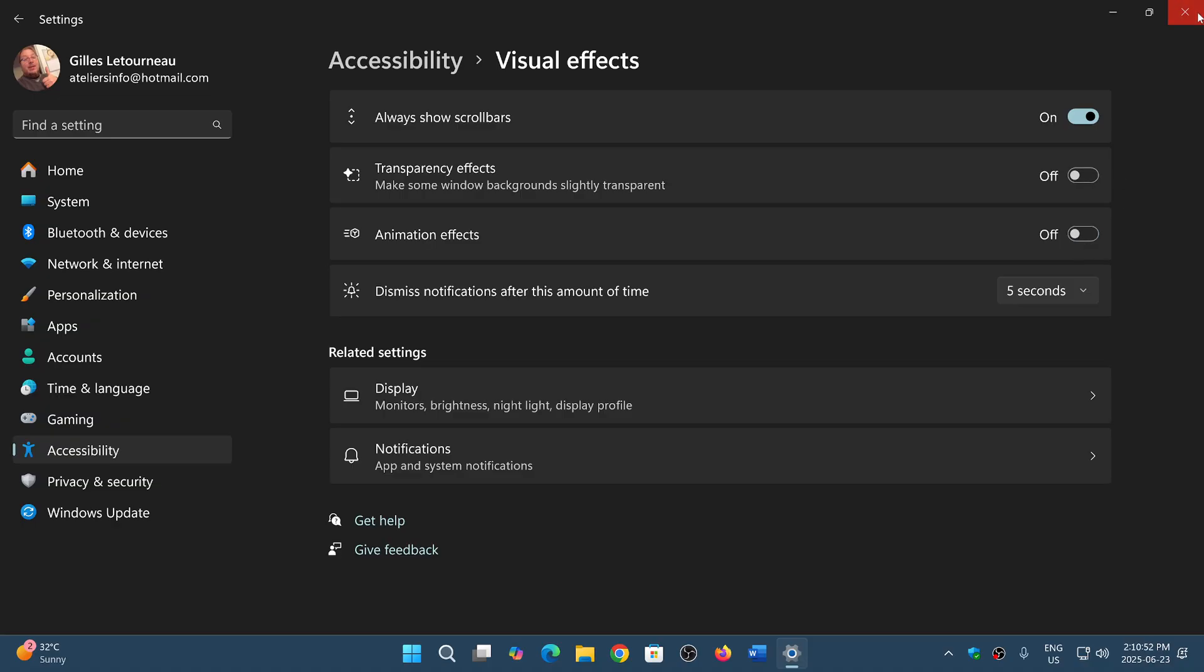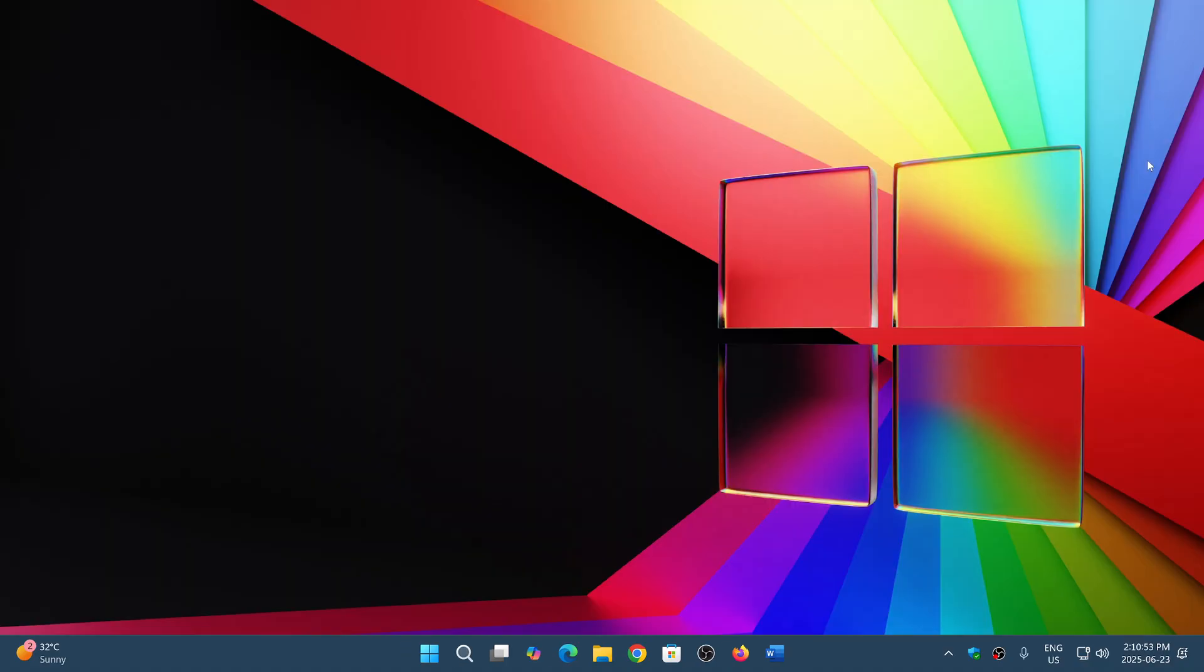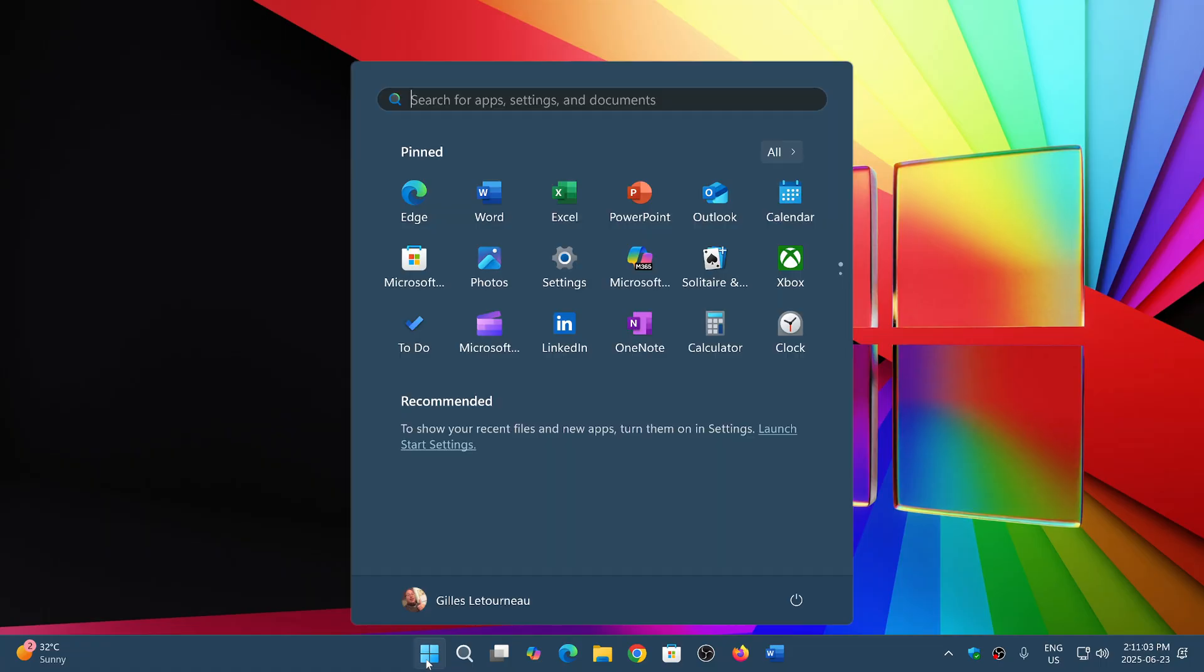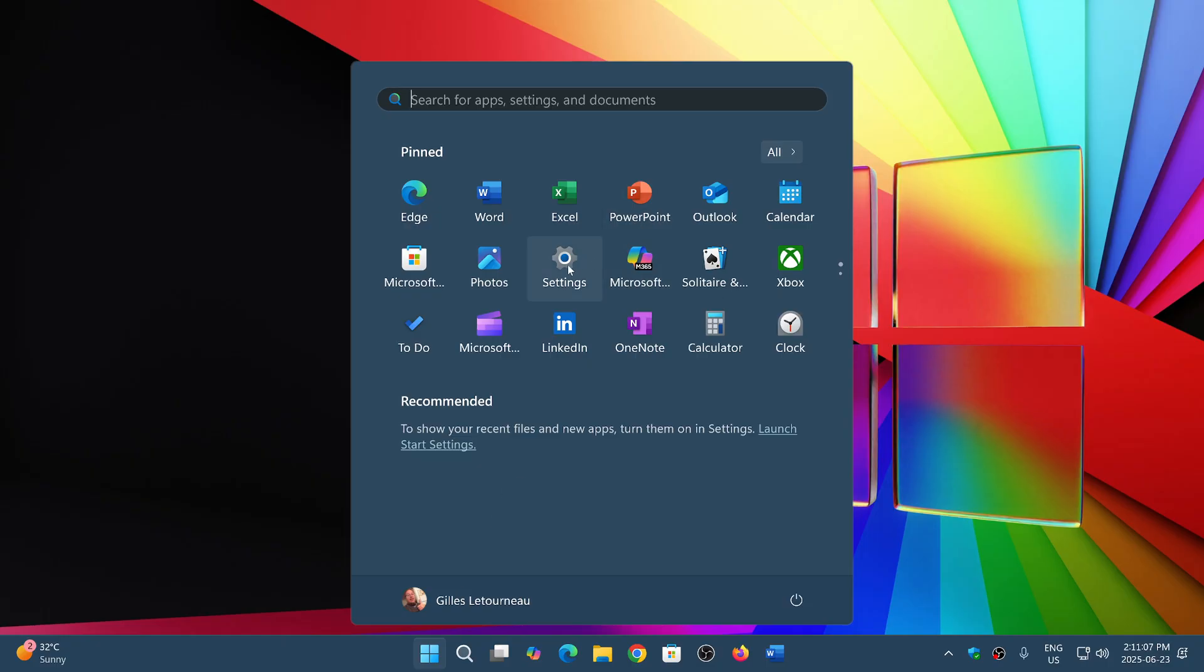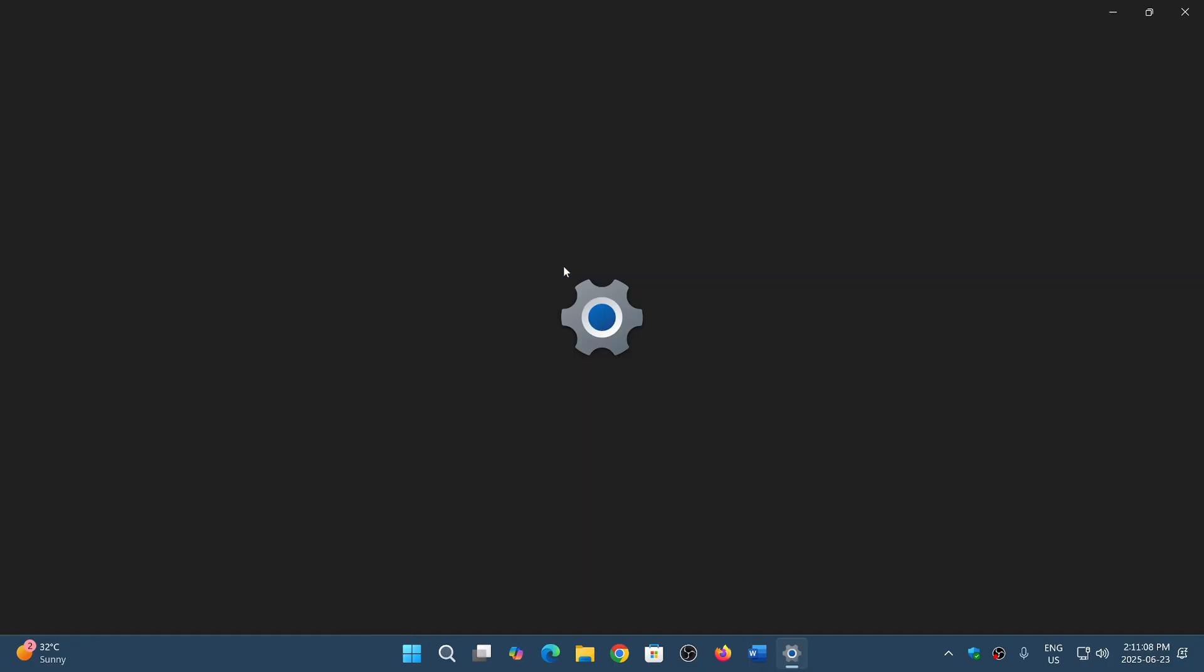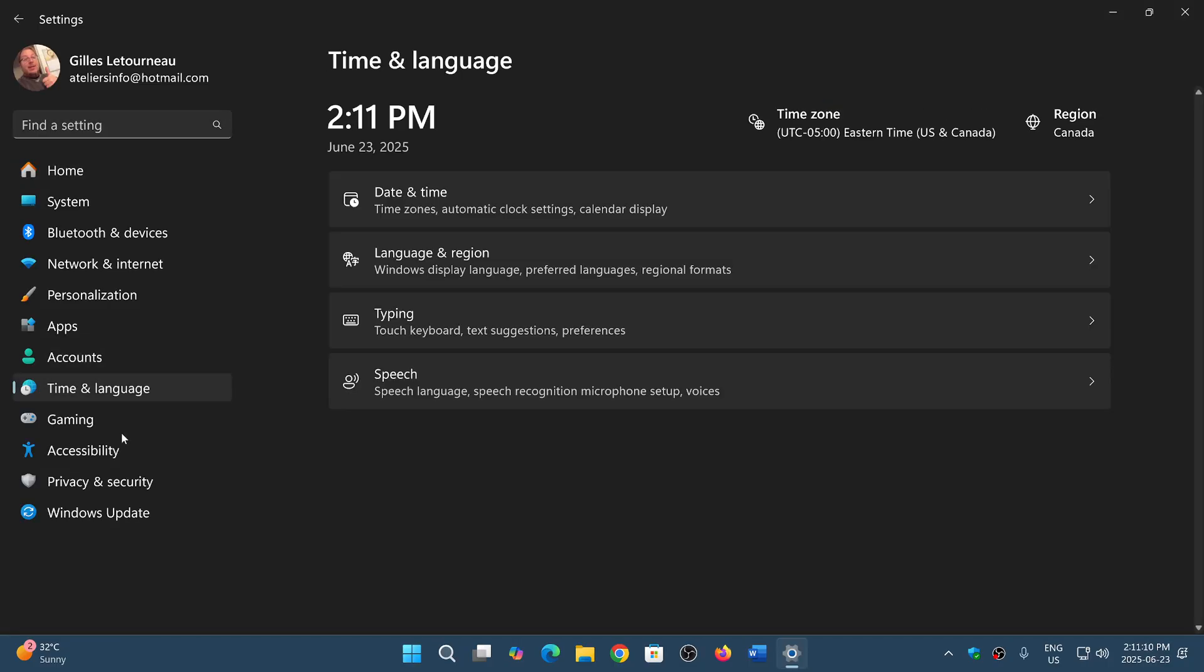Now we're going to do the same maneuvers we just did without those effects. Look at the start menu. It's almost instantaneous compared to the little animation making it a little slower. Without animations, the windows appear faster.